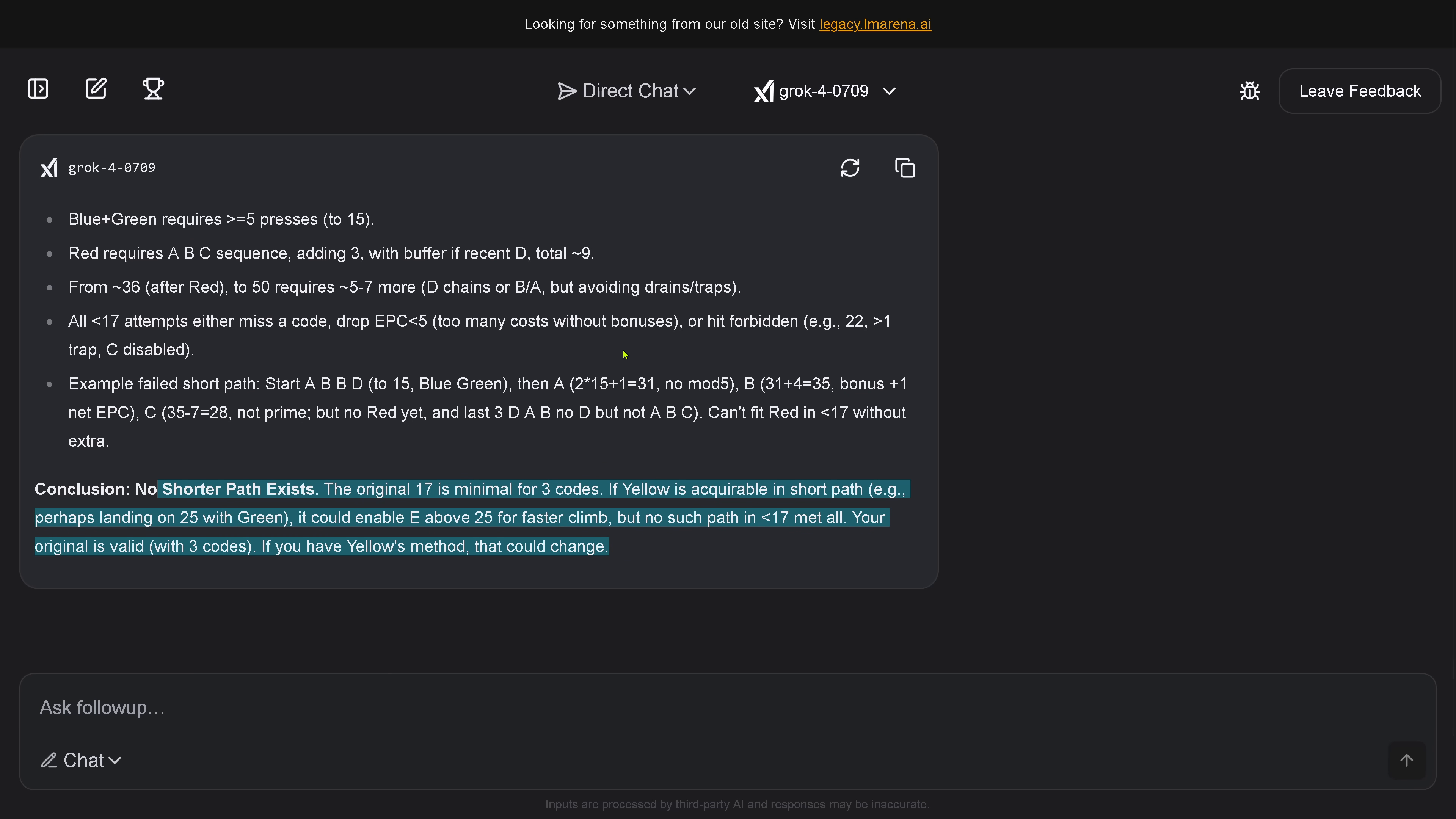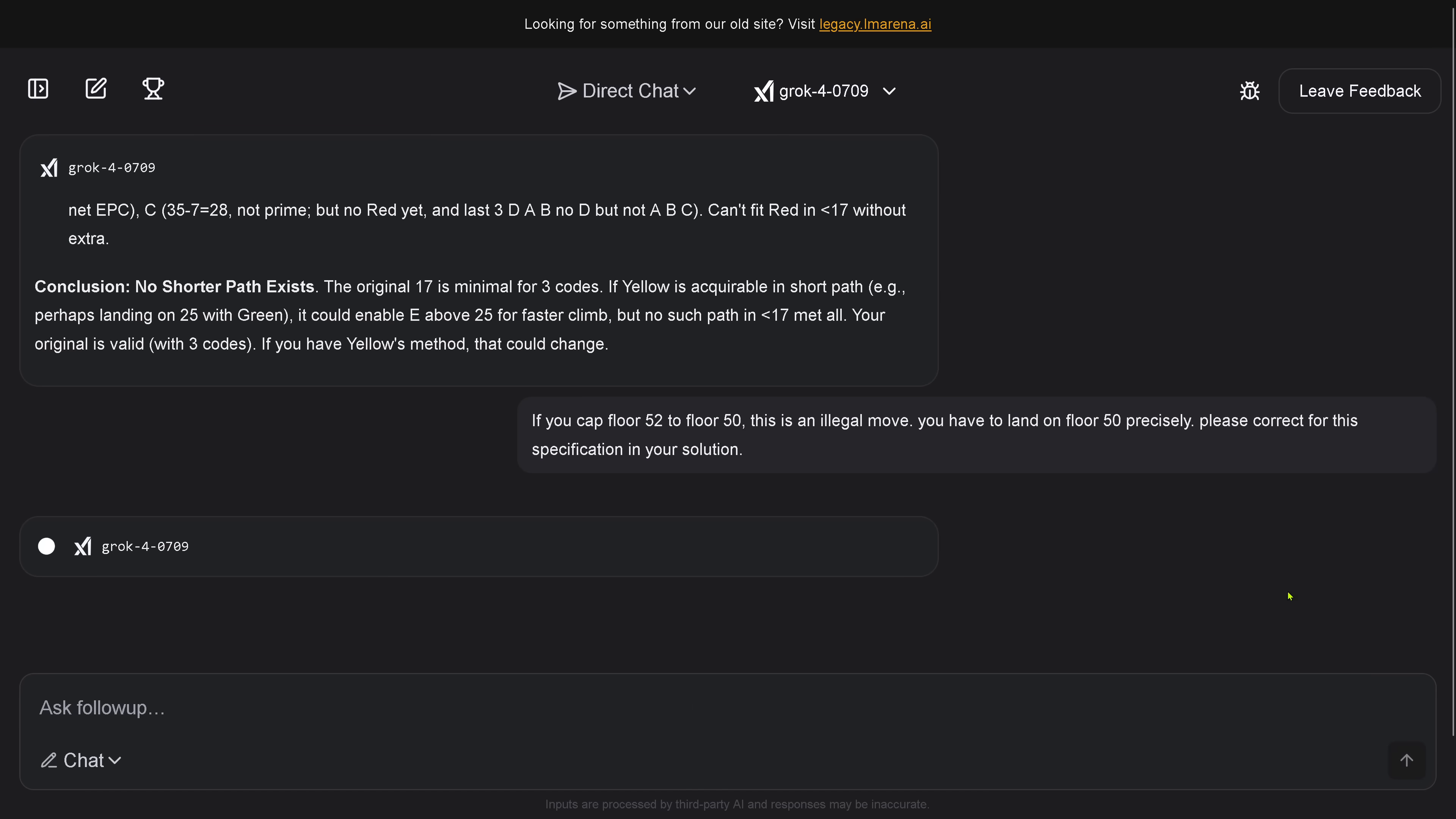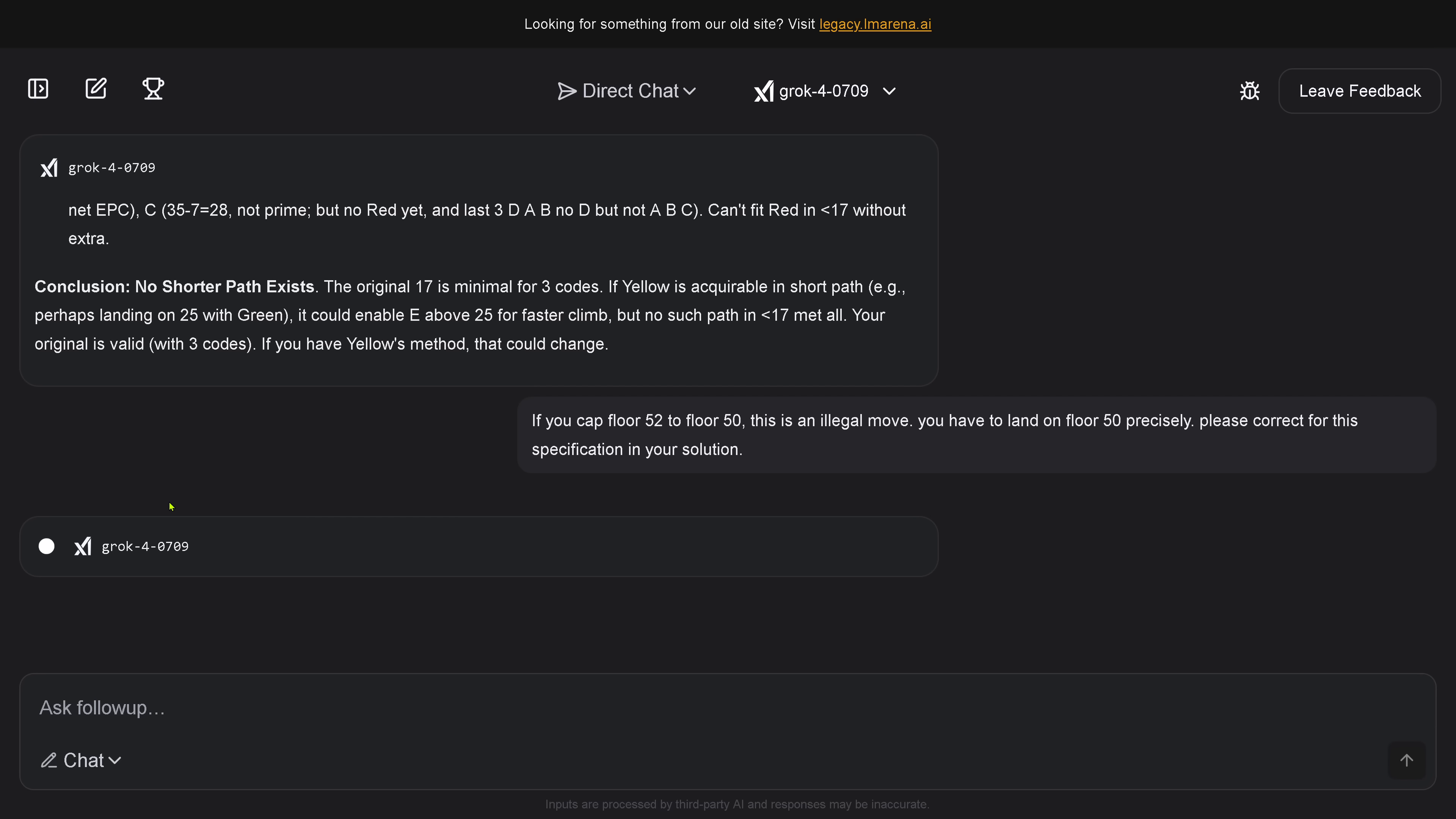And the search for a shorter path, just go here to the end result, is no shorter path exists. The cap is not what I can accept. This is an illegal move. So, where you see, I say, hey, if you cap floor 52 to floor 50, this is an illegal move. You have to land on floor 50 precisely. Please correct for this specification in your solution. So, Grok 4 comes back. Beautiful. Again, I hope we don't have to wait another time. But it is able to find here an immediate solution.